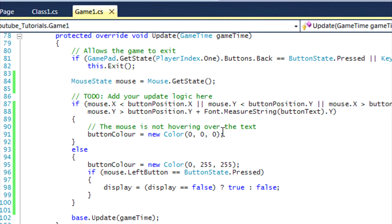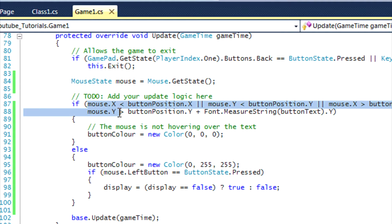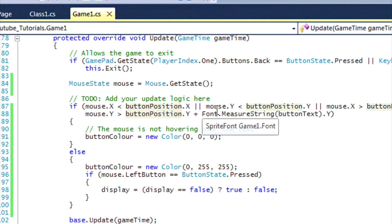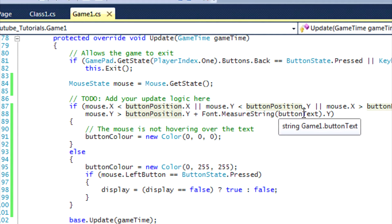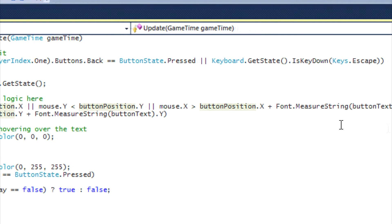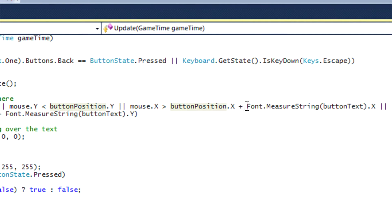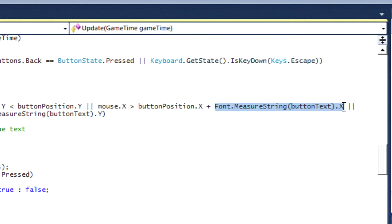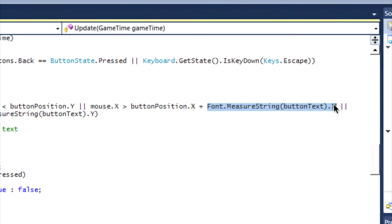So basically right in this first statement block we're just checking to see if the mouse is not hovering over the button. We do this first for many reasons - just for simplicity of code, and sometimes you want to do things if it's not indeed hovering over the certain object that you want to click or certain objects you want to do something with. So with this we say if the mouse X is less than the button position X (so if it's to the left of it), or if the mouse Y is less than the button position Y coordinate (so if it's above it), or if the mouse X is greater than button position X plus font.MeasureString(buttonText).X.